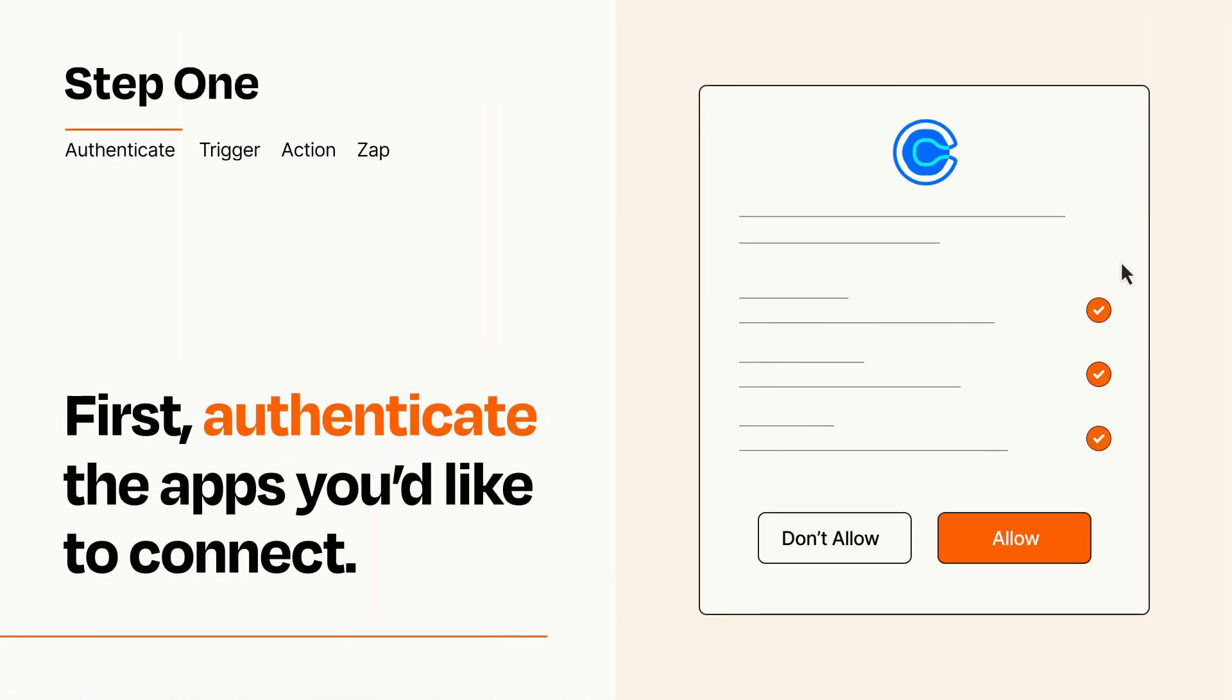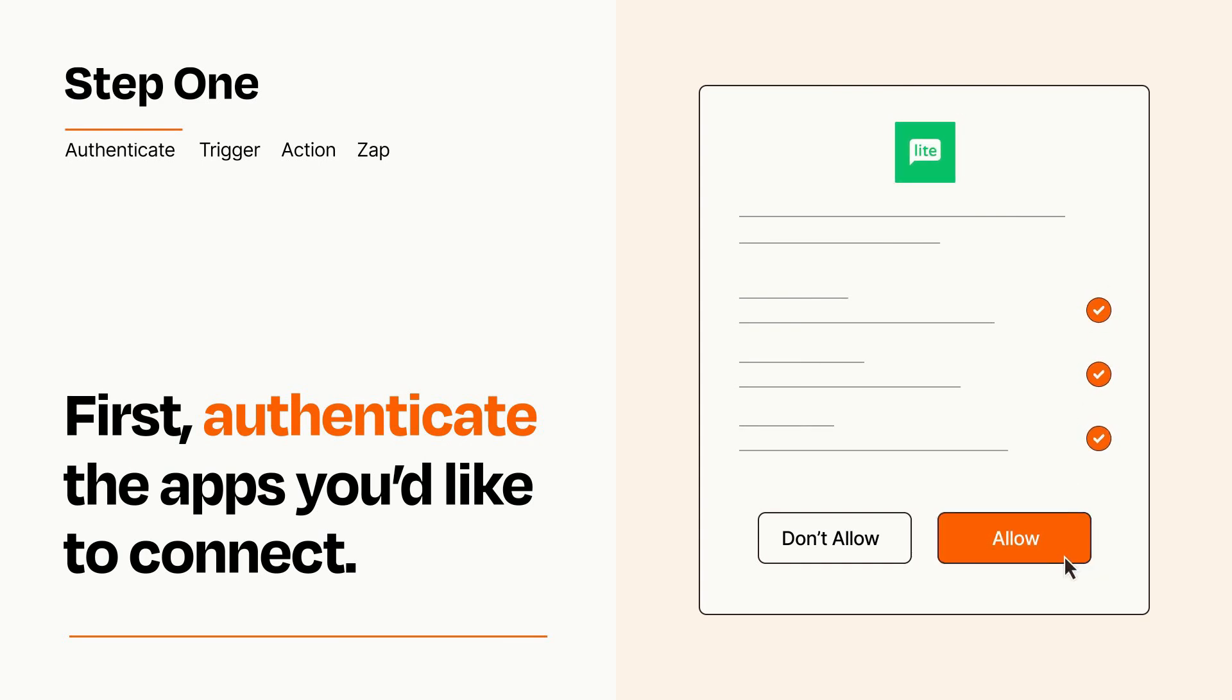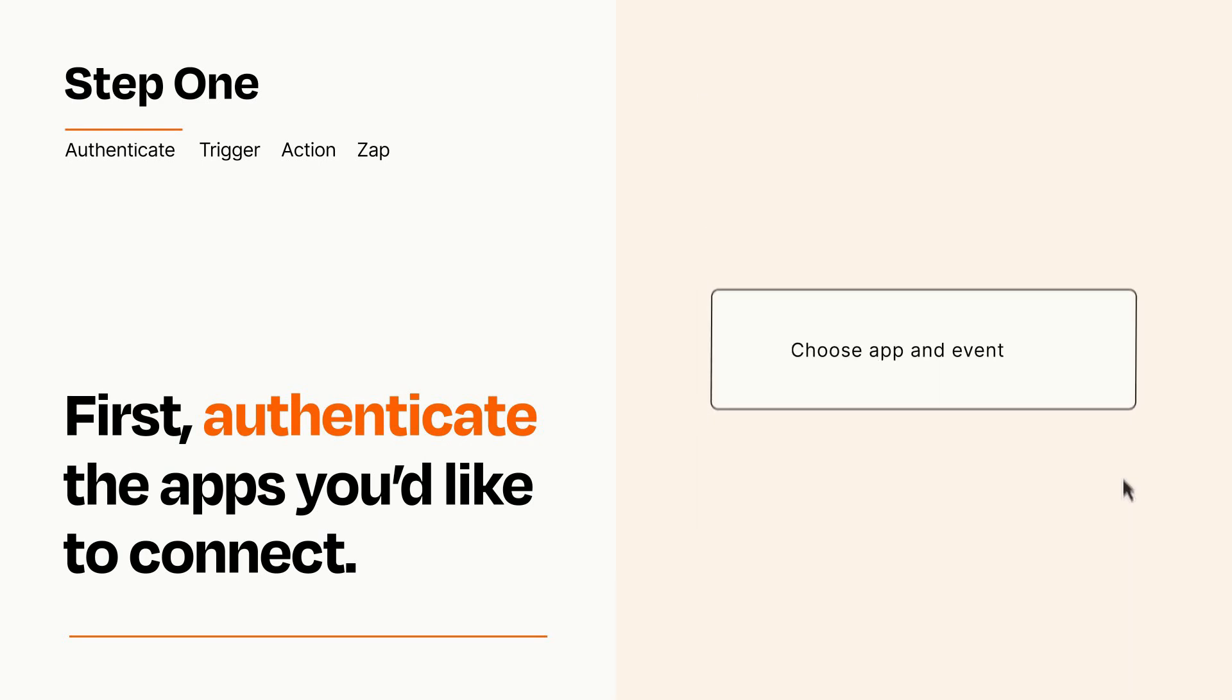To get started, you'll just need to authenticate your apps, which takes just a few seconds. Zapier meets industry standards for encryption when connecting with each of your apps.